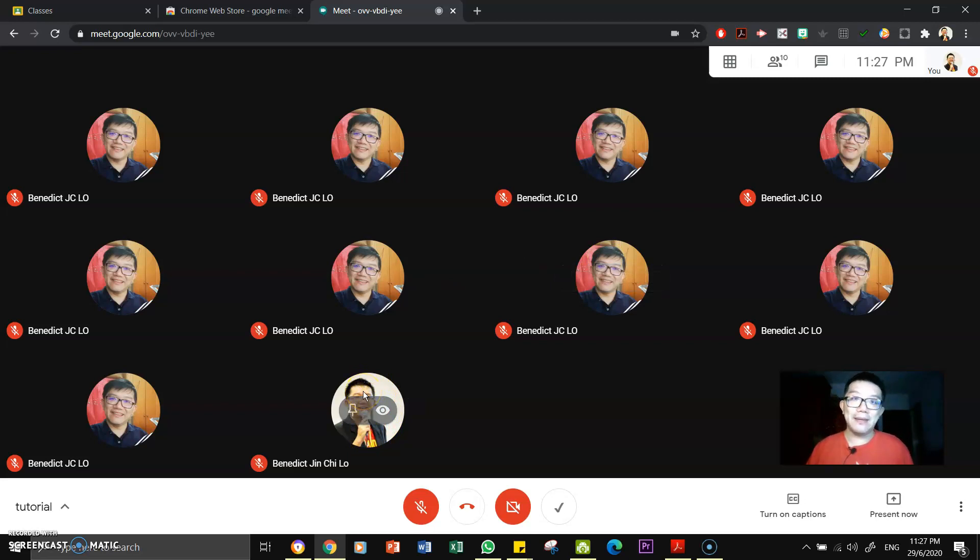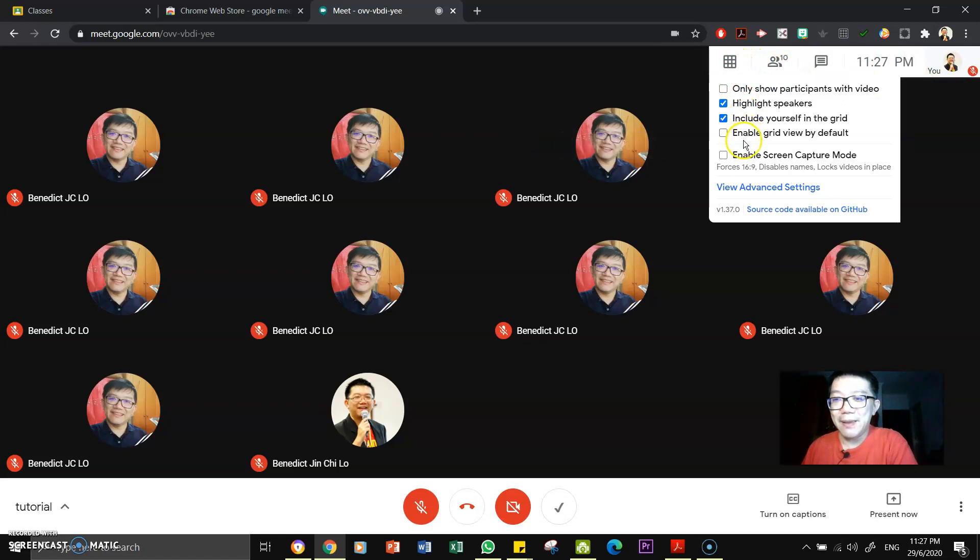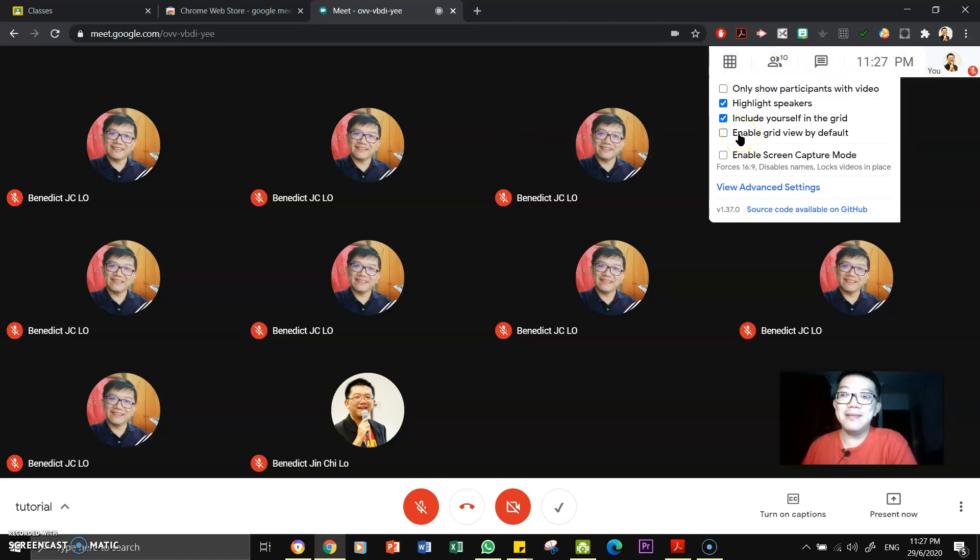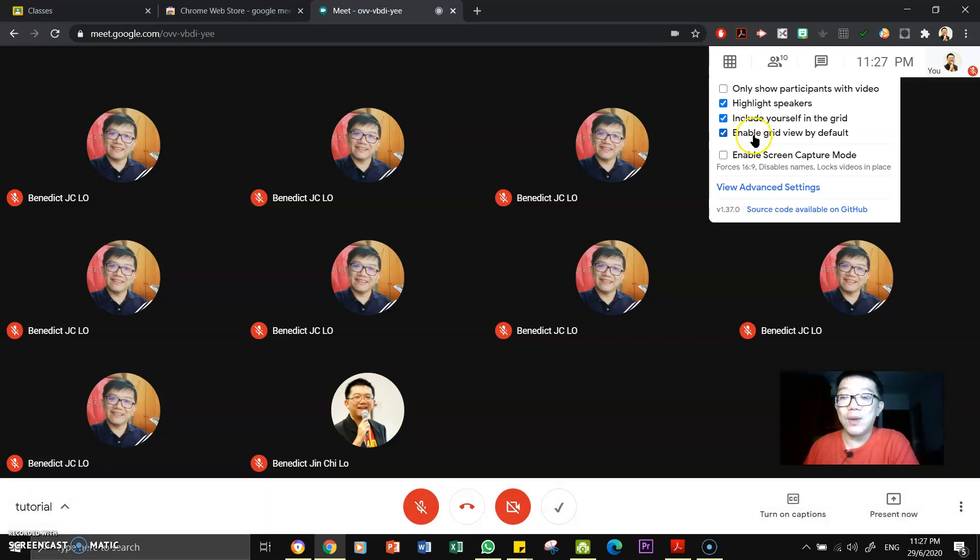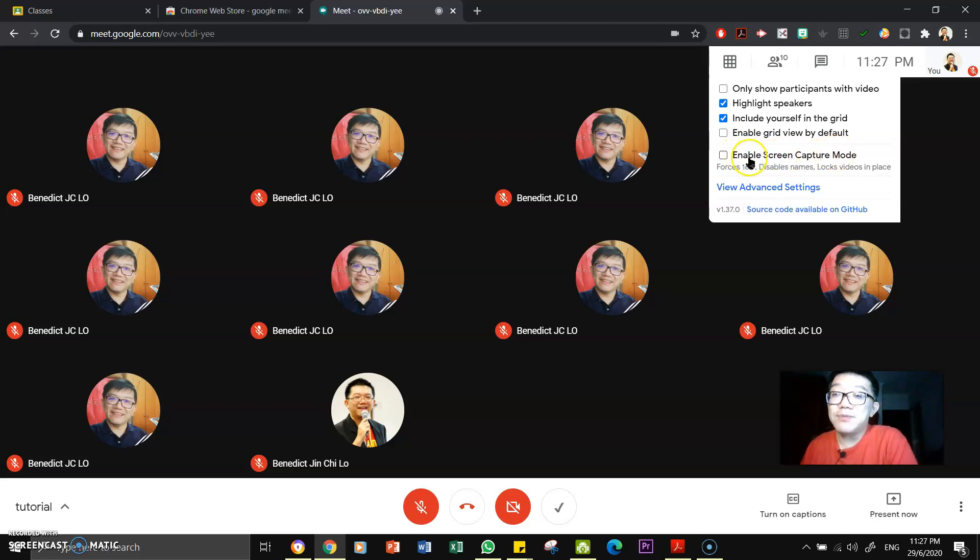Yeah, now you can enable grid view by default. That means the moment you come into Google Meet, it will already be in this grid view by default. Yep, you can choose you want it or you don't want it, up to you. Yep, enable screen capture mode.